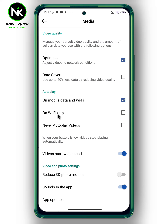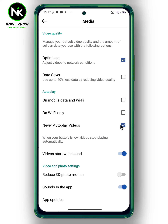To stop autoplay videos, choose the third option to never autoplay videos. And just like that, you've turned off autoplay videos in Facebook. That's it — thanks for watching, see ya!